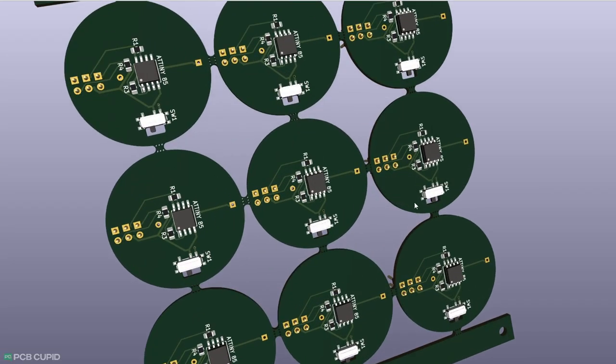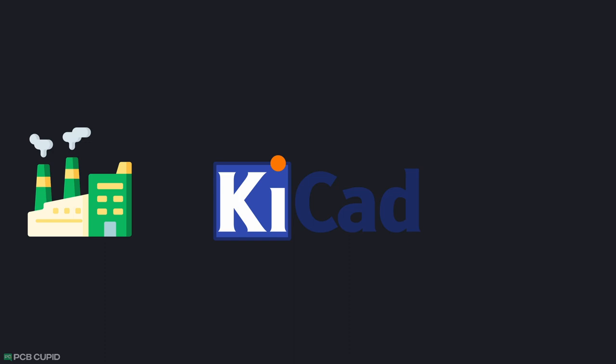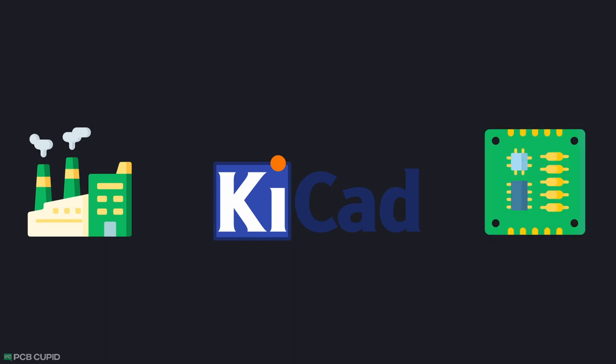On many occasions, panelizing the PCB is taken care of by the fab house. But in this video, we'll see how we can do that ourselves within KiCad, and also understand why it's necessary to panelize the PCB.